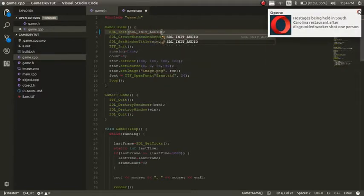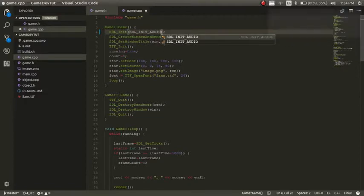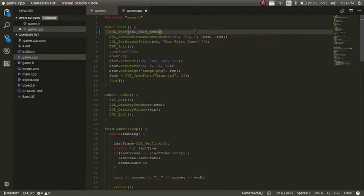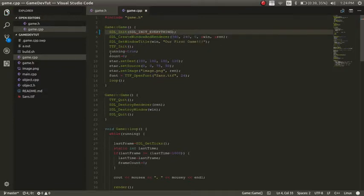But instead of just leaving it under audio, because we need to make it so it can initialize audio, we can leave it as that or you can just do everything. And that's how I'm going to leave it as SDLinit everything.